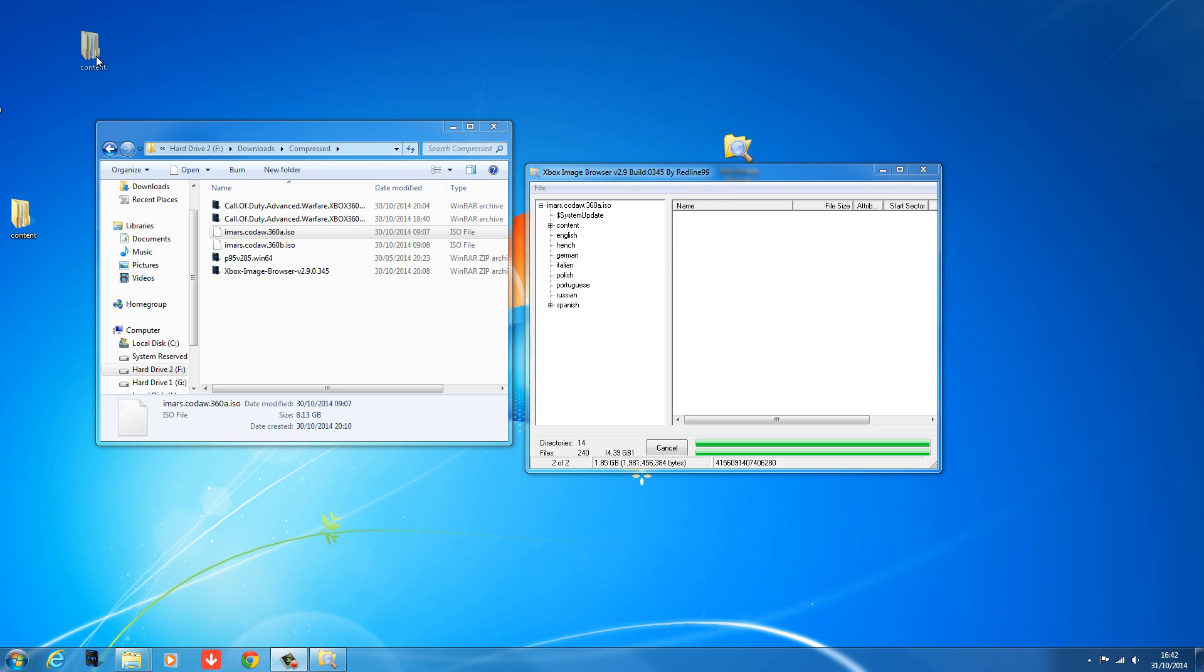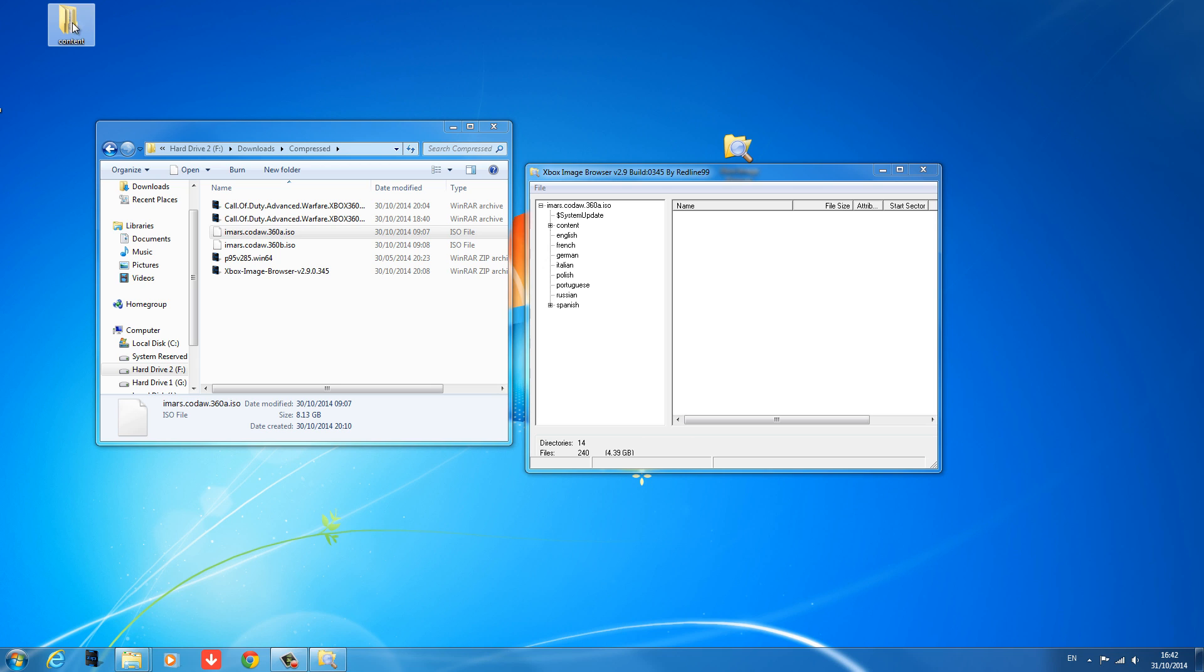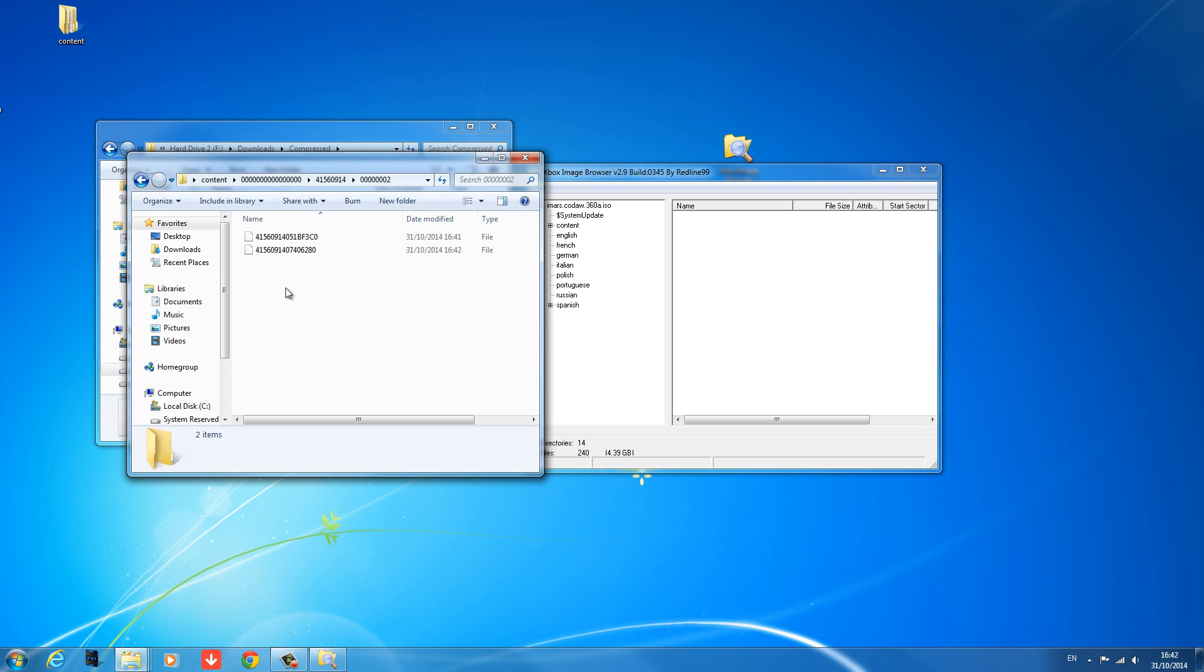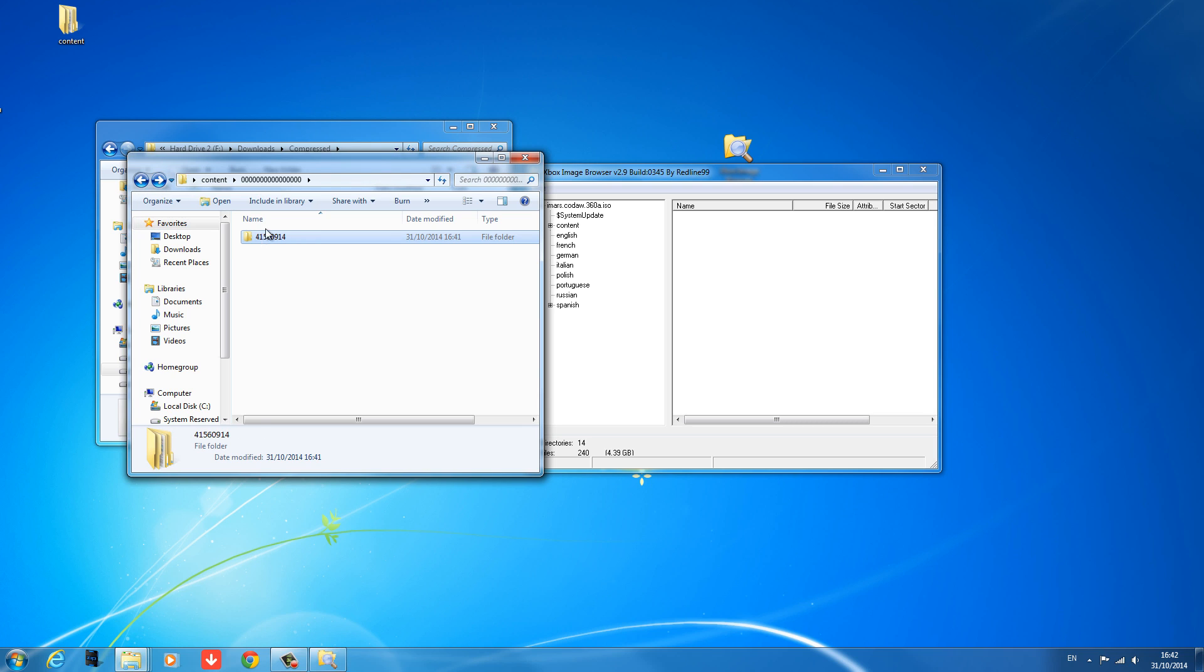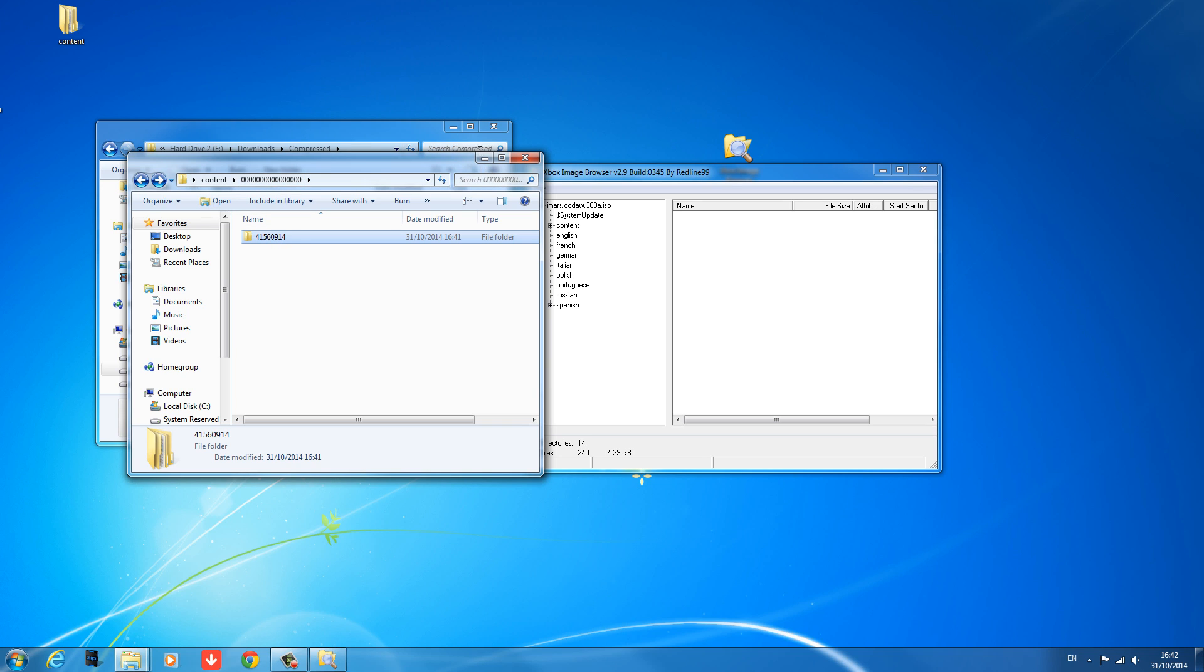Okay, so that's it. The content has extracted now. We can open it up, just make sure that it's in there. So yeah, we've got two files in here. So all we really want is this folder here, 41560914, inside the folder with all the zeros.